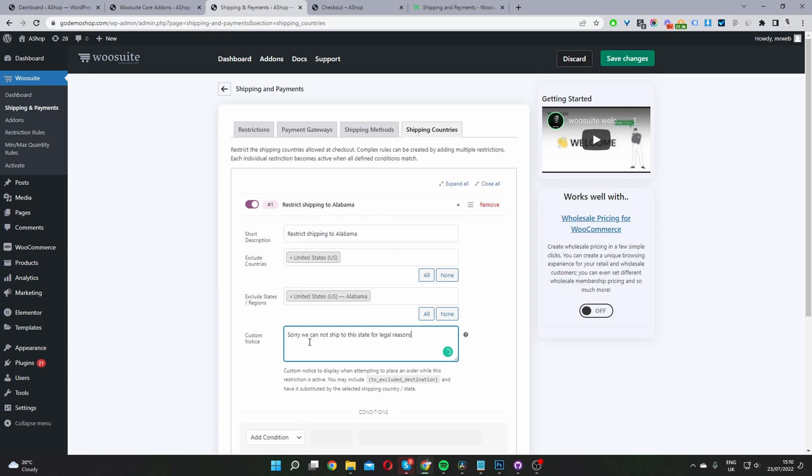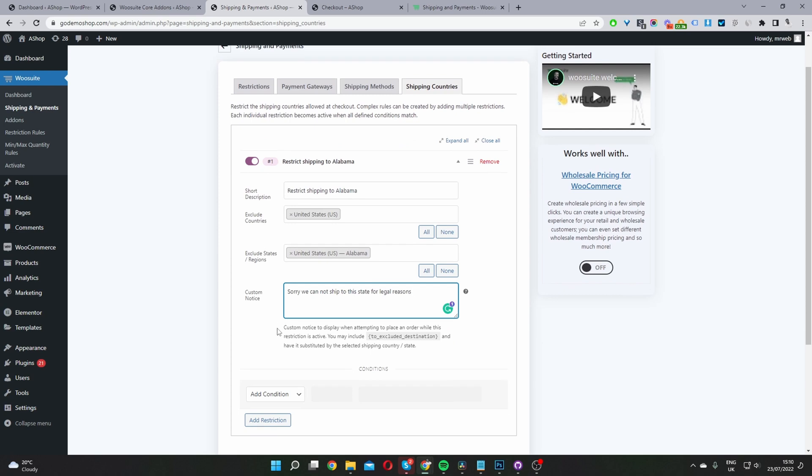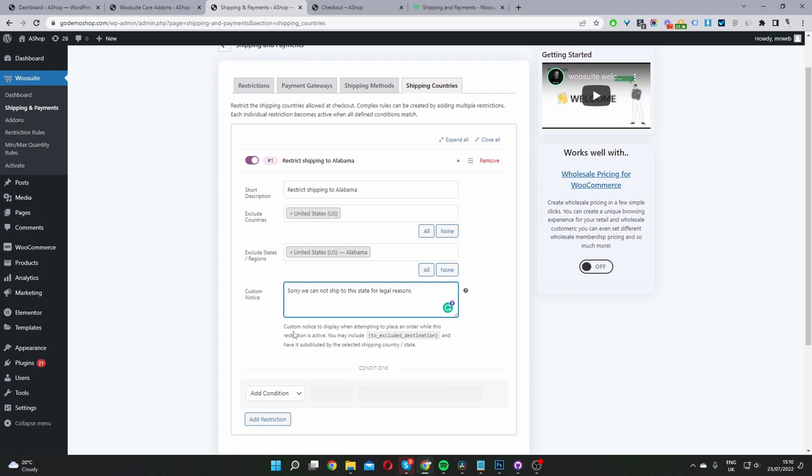In my case, I've said 'Sorry, we do not ship to this state for legal reasons.' You can customize this however you see fit. If we hit Save Changes now, this rule will take effect.